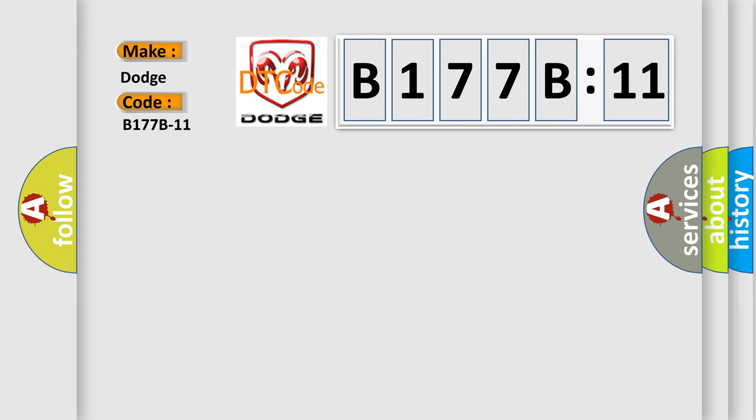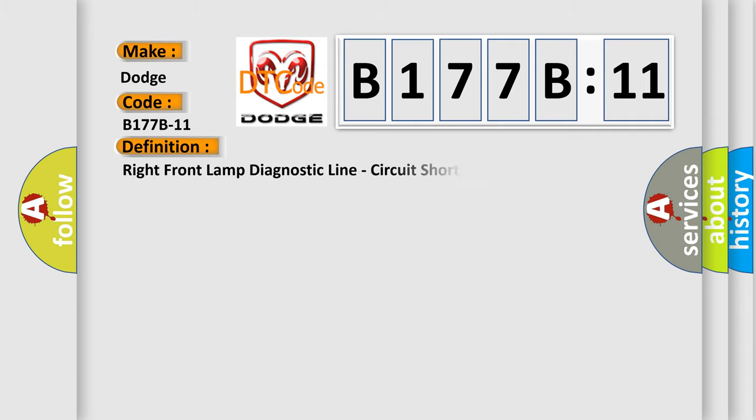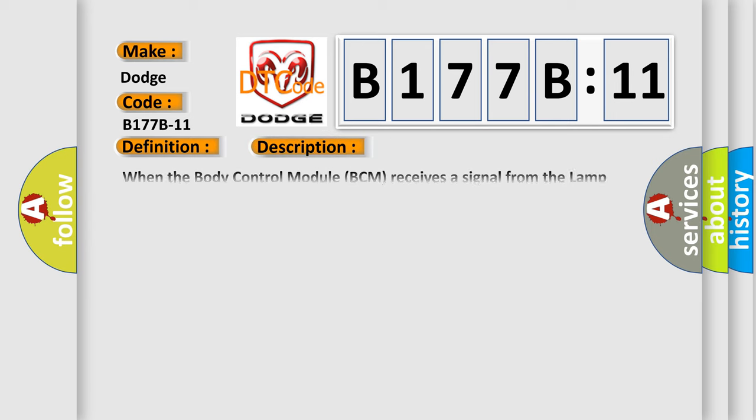Dodge car manufacturer. The basic definition is right front lamp diagnostic line, circuit short to ground. And now this is a short description of this DTC code.